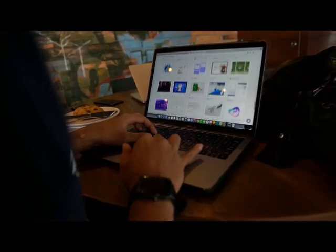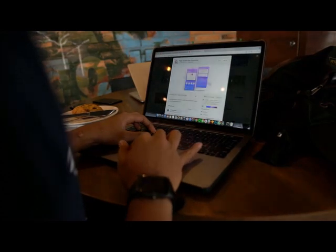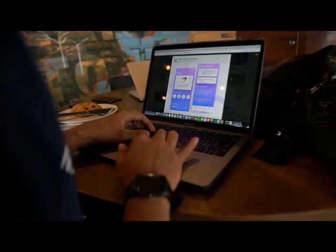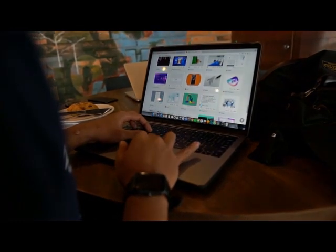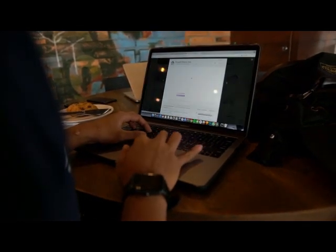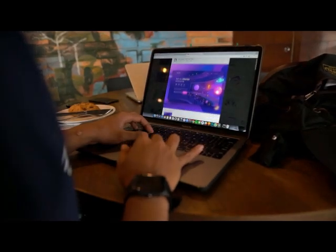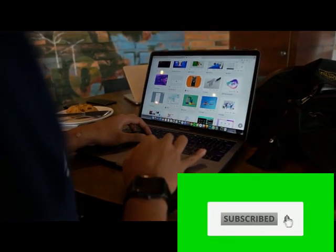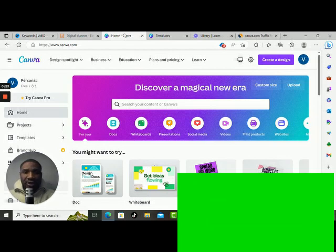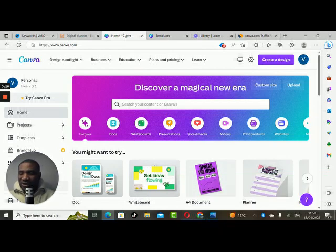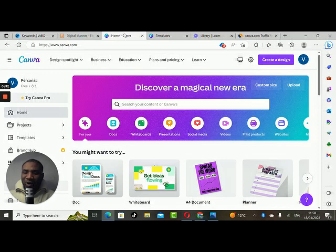Hi guys, are you wondering how you can monetize basic products you create on Canva? My name is John Oppanachi, I'm the founder of Value Monetization, this channel you're watching. We teach people how to monetize their skill sets, their expertise, and their knowledge. We help people create a business model for their passion.